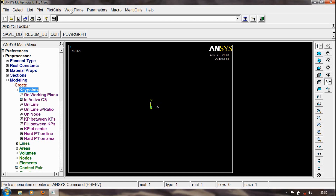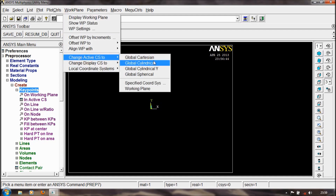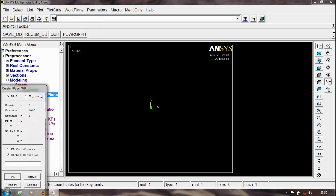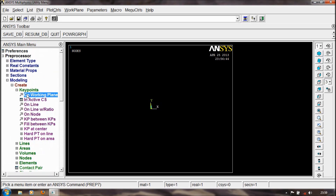In Active Coordinate System, we have to look later. We can change from the work plane — change active CS to Cartesian, Cylindrical, or Spherical, etc. We can also specify the coordinate system. On work plane means we can pick work plane coordinates. Okay, we just go to Active CS.